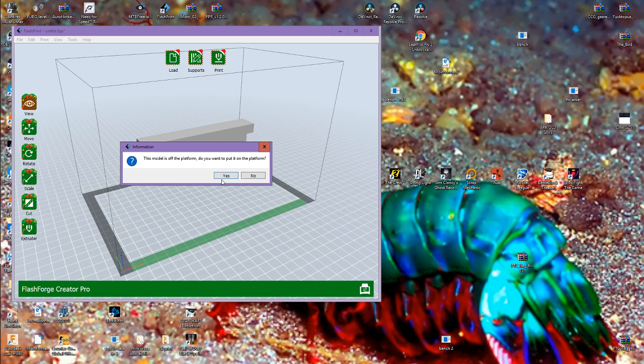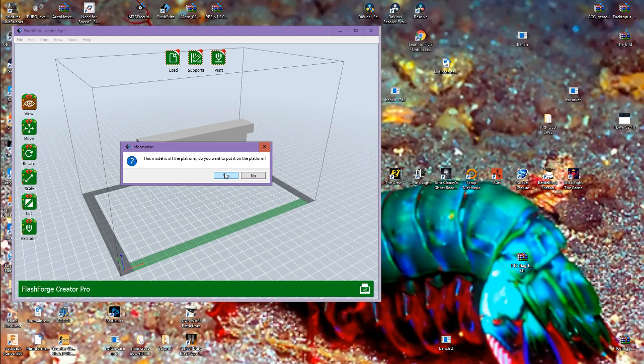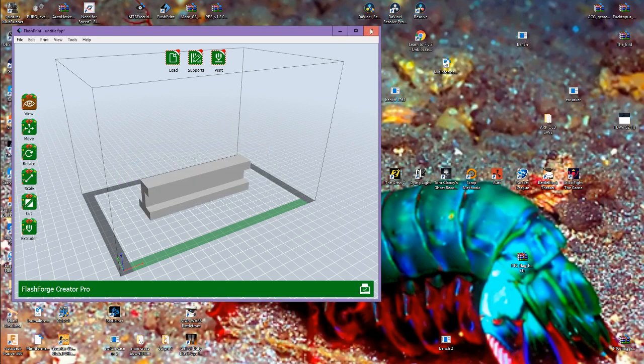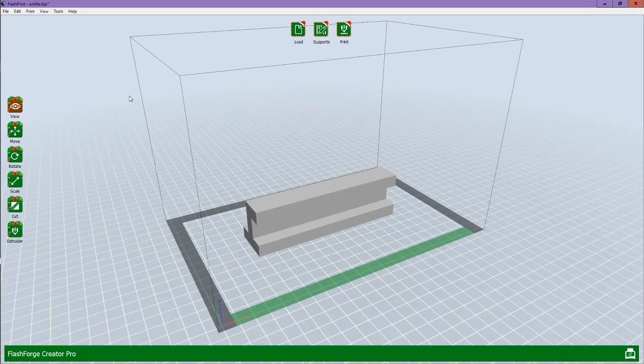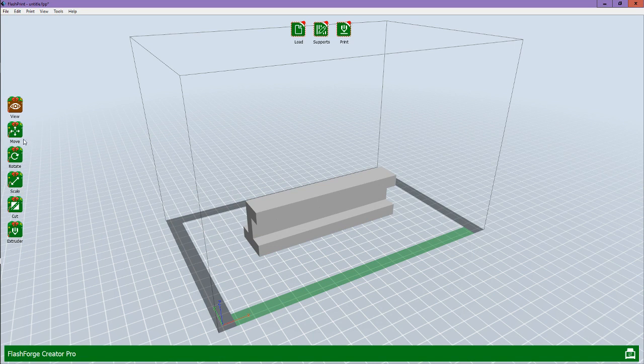So for this software, it's not on the platform, and it just is giving me a prompt to put it on the platform. You're just going to want to click yes, I'm going to full screen that.